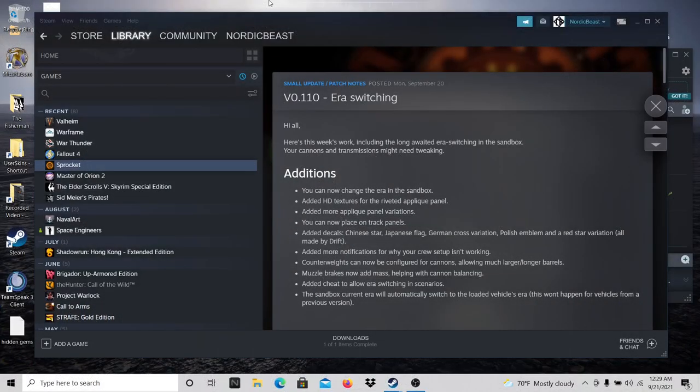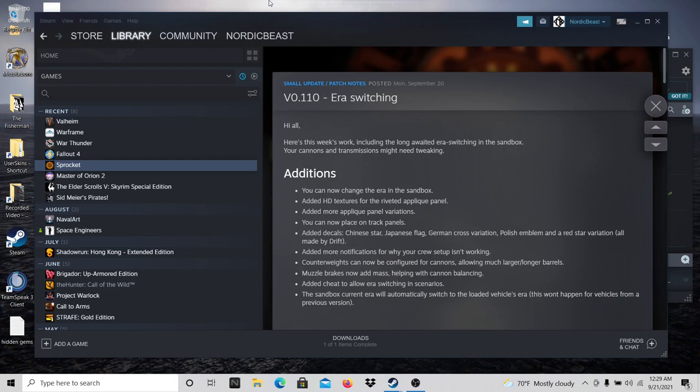Hello everybody, NordicBeast here, and I wanted to bring you just a quick update on Sprocket. An update came out this evening. I know my clock down there says 21st because it's now past midnight here, but this update came out September 20th.